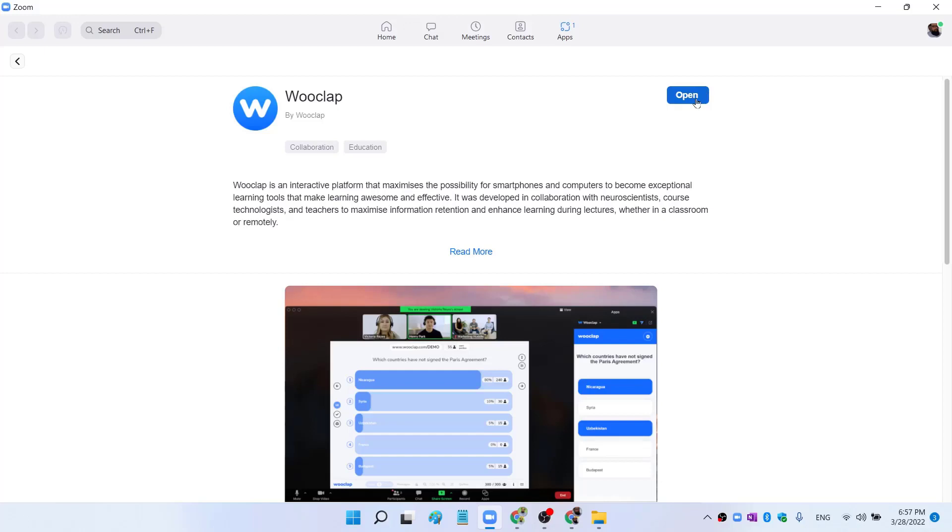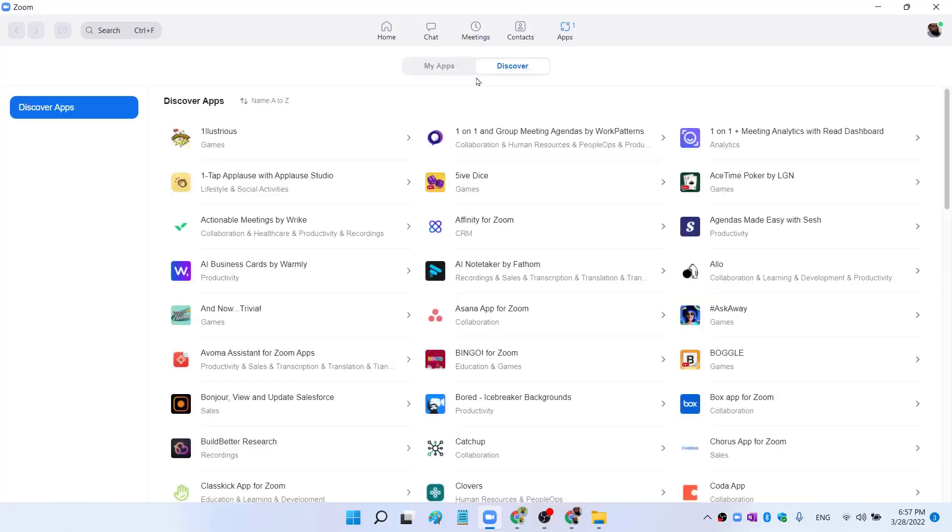But in your case, you will see an Add button. You click on that Add and then follow the prompt and the application will be installed. Now let me go back.